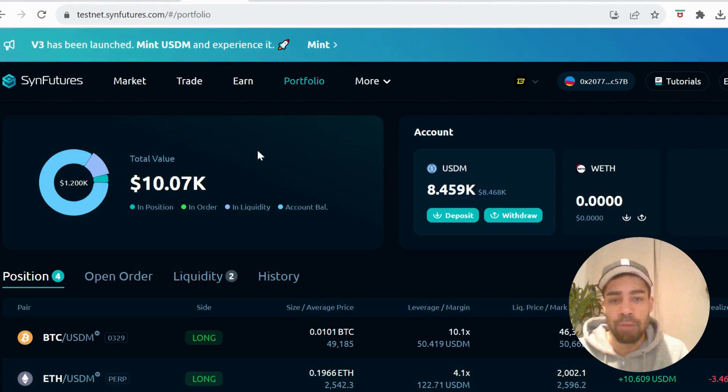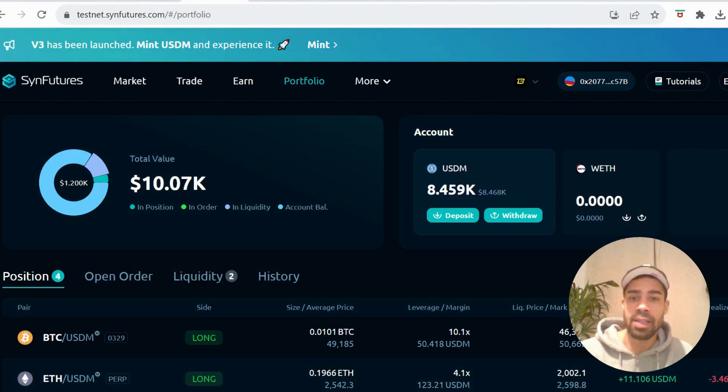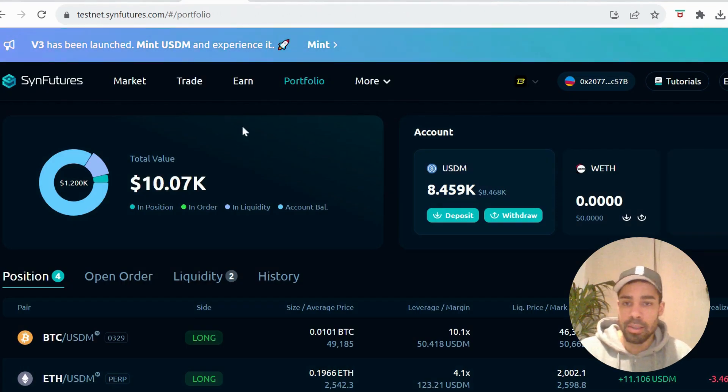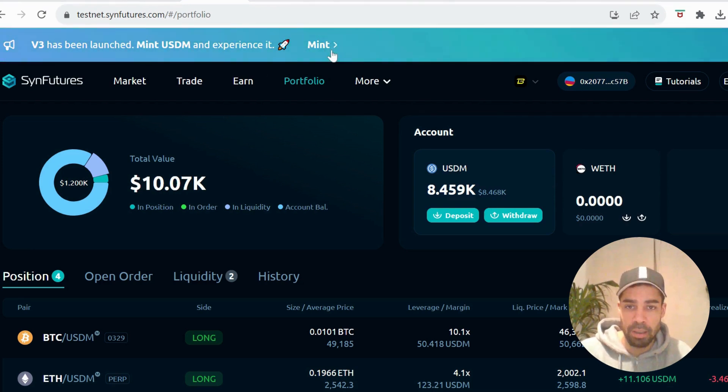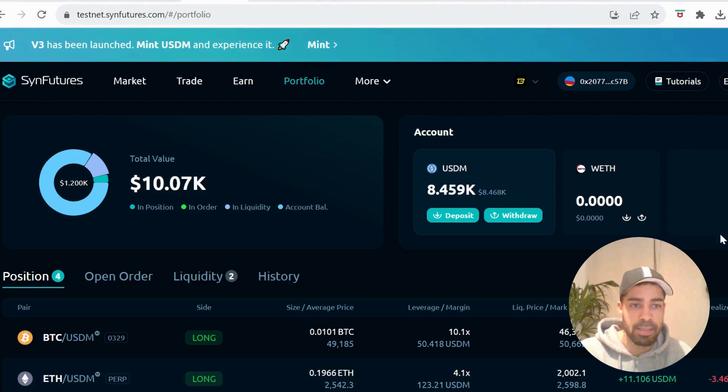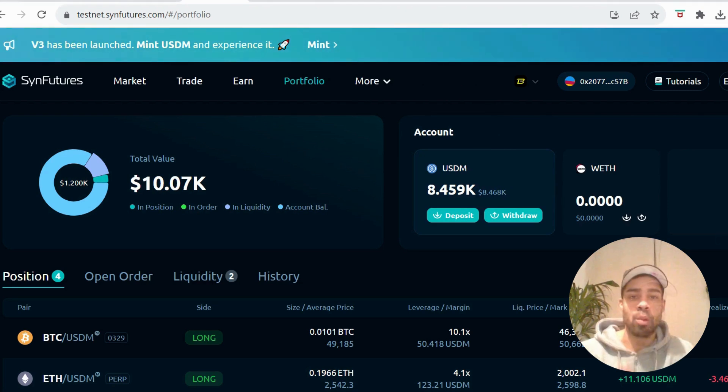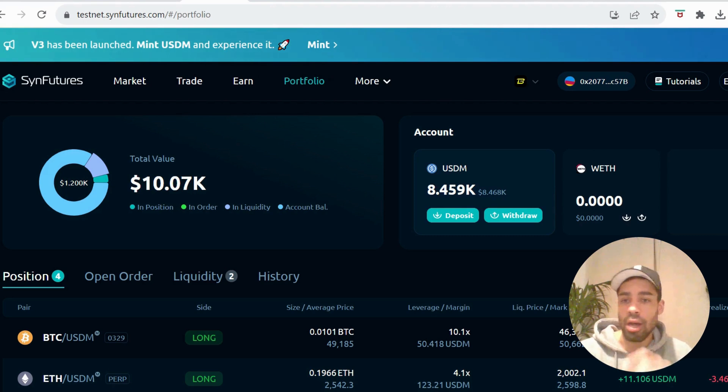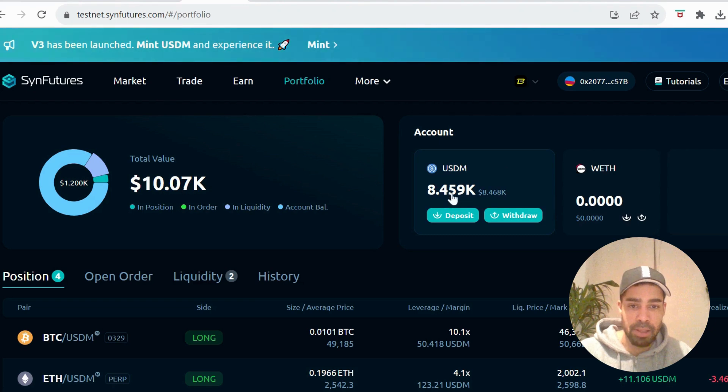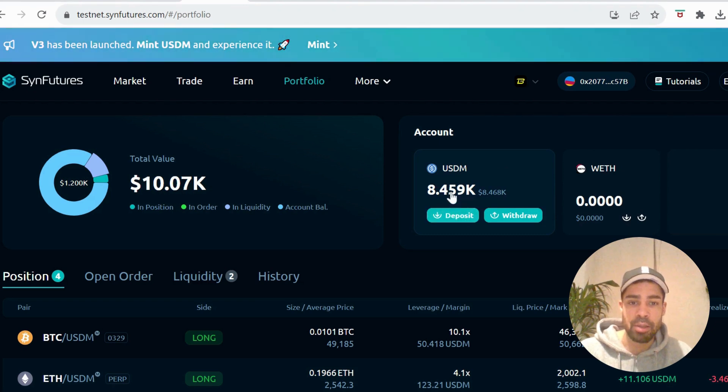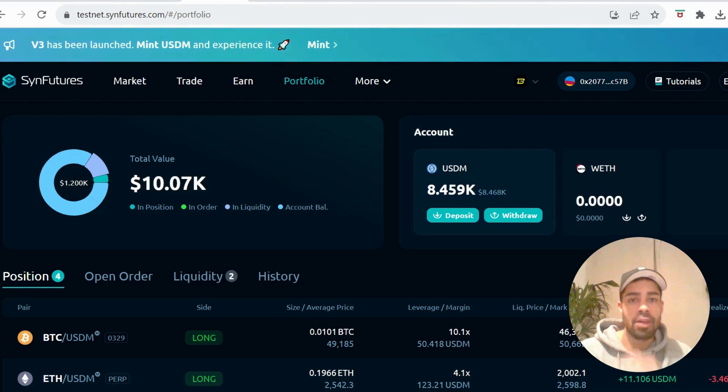Okay, so now we're ready to go onto the testnet and get these tasks done. First, we need to mint some USDM - at the top here there's a tab you'll click to mint. Once you've got the USDM, come to your portfolio where you'll see your 10,000 but it'll say zero here, so you need to deposit it. Deposit your USDM and then we can do some transactions.